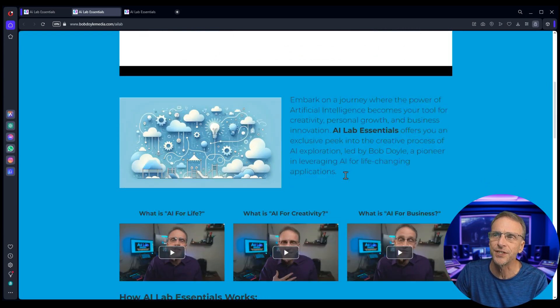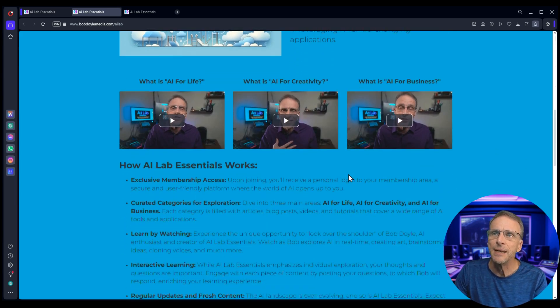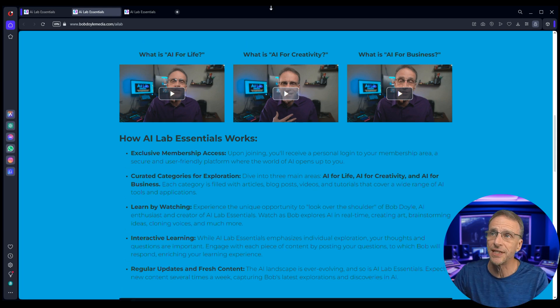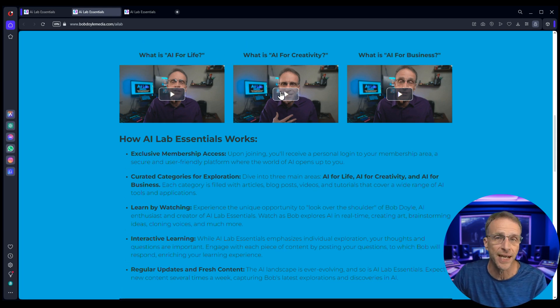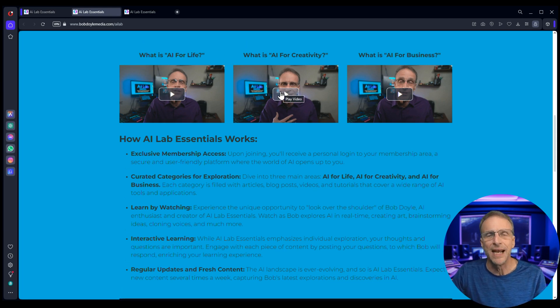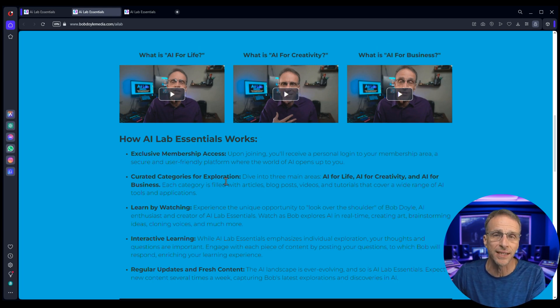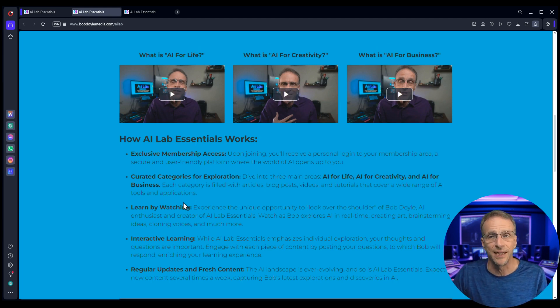There's an intro video that's just a few minutes but basically it's set up in three sections. Obviously AI for Creativity is what this channel is about and there's a whole section on that.